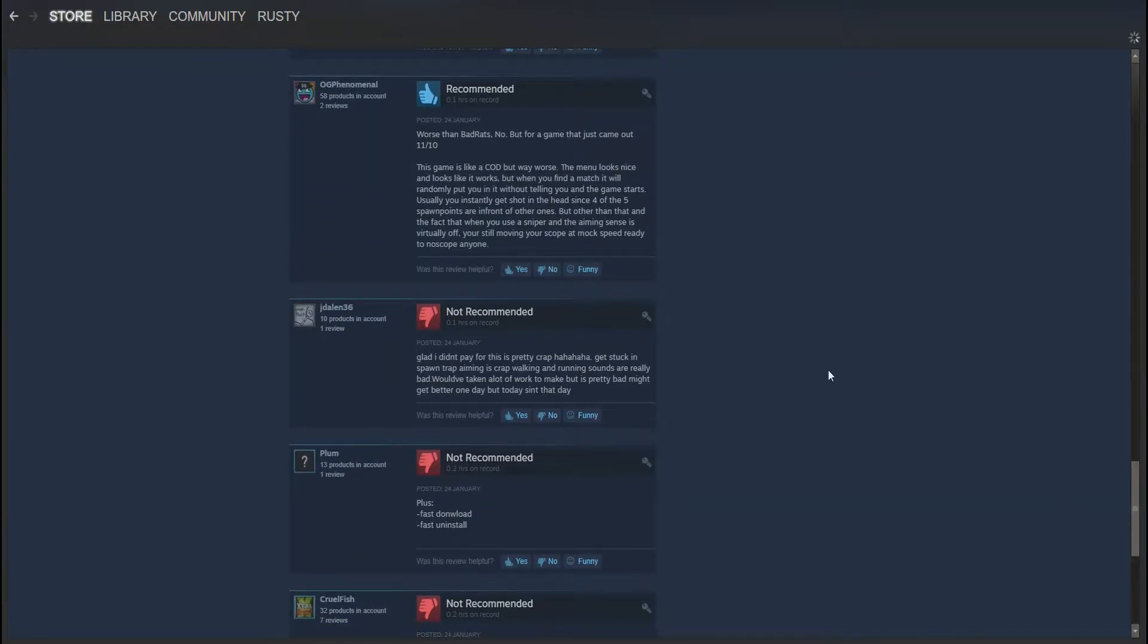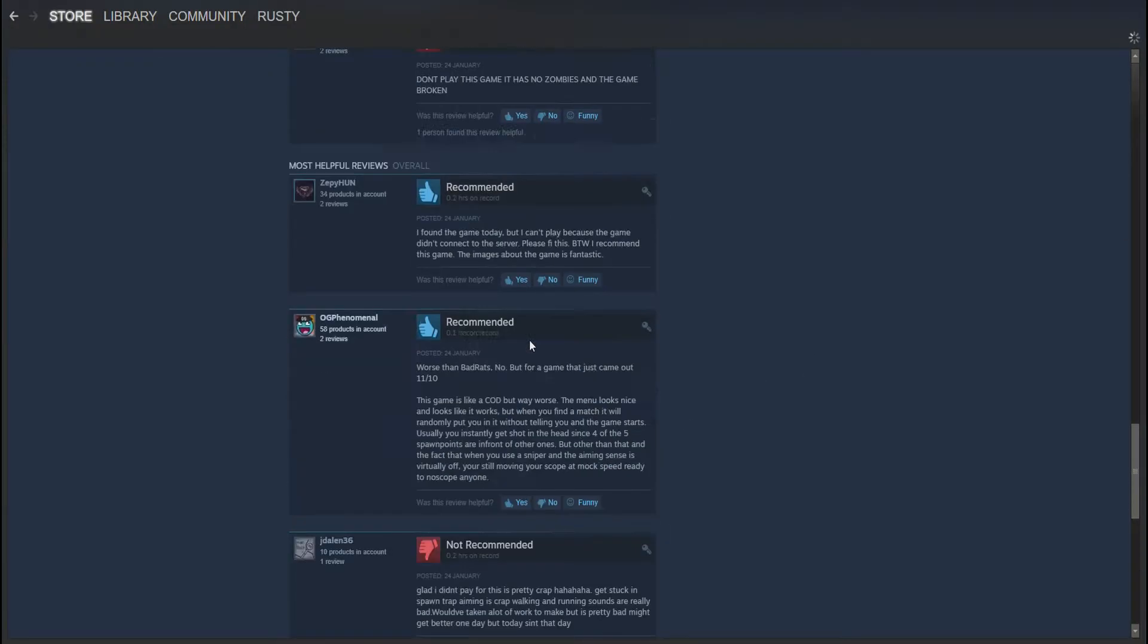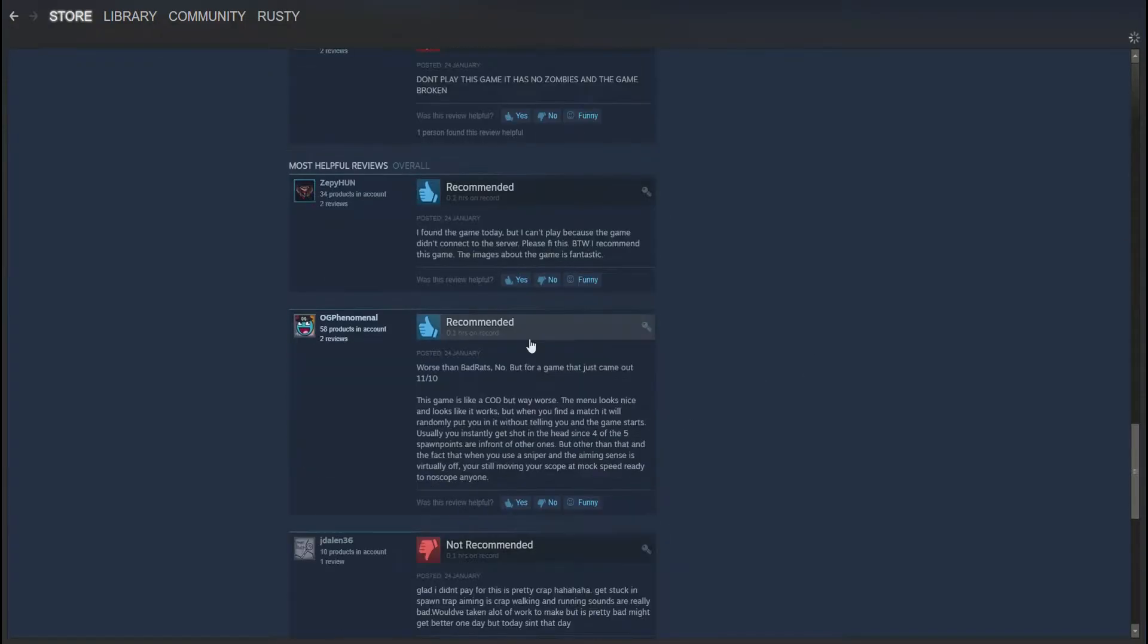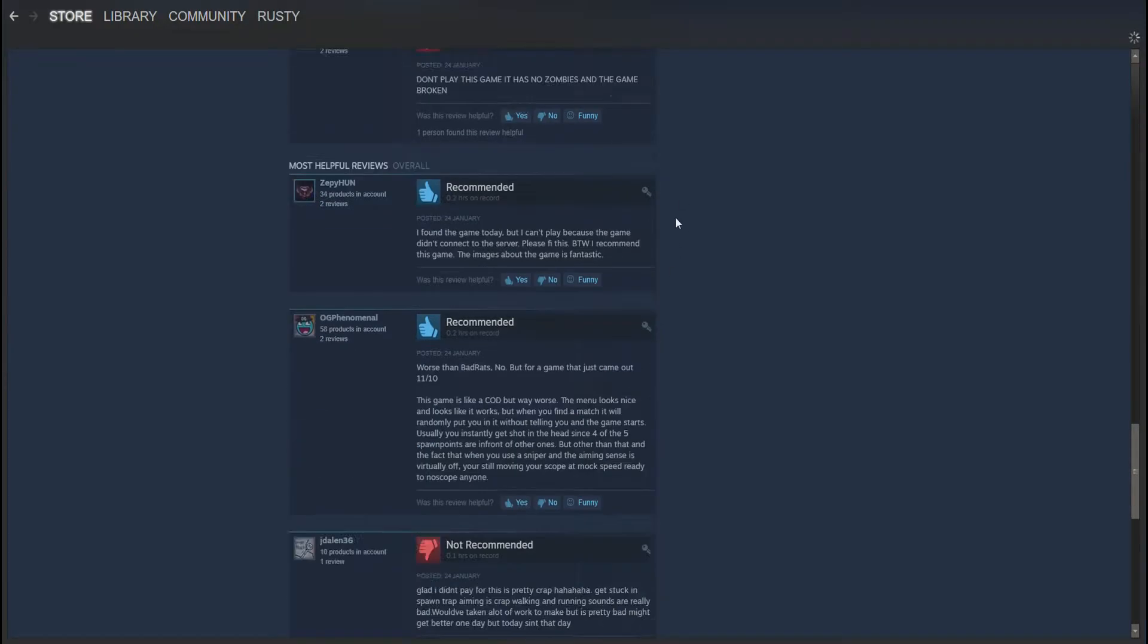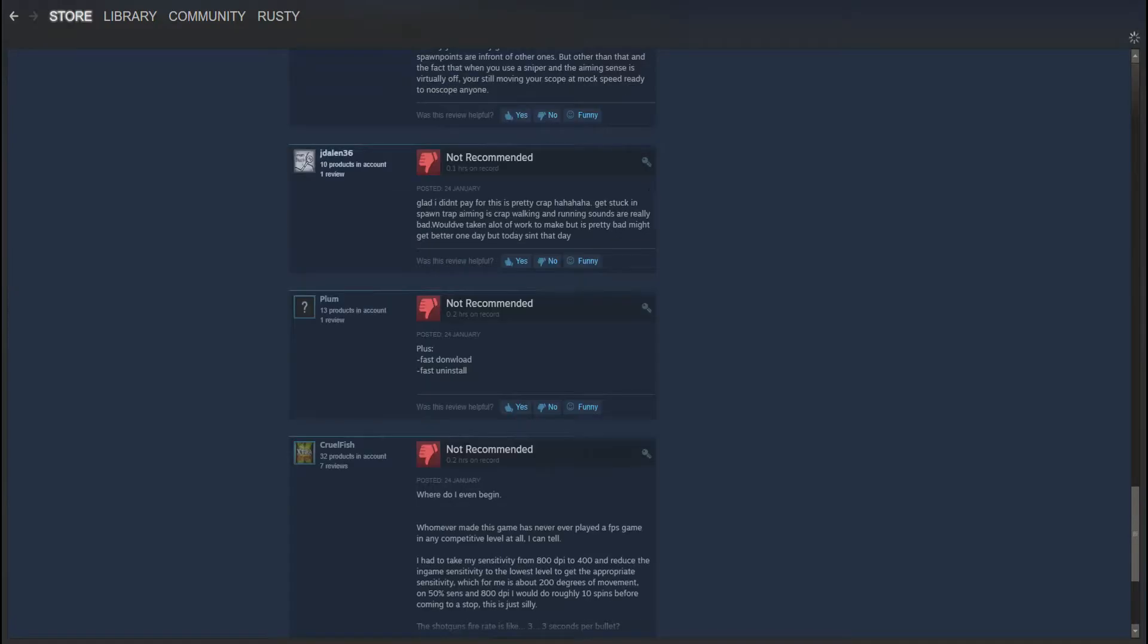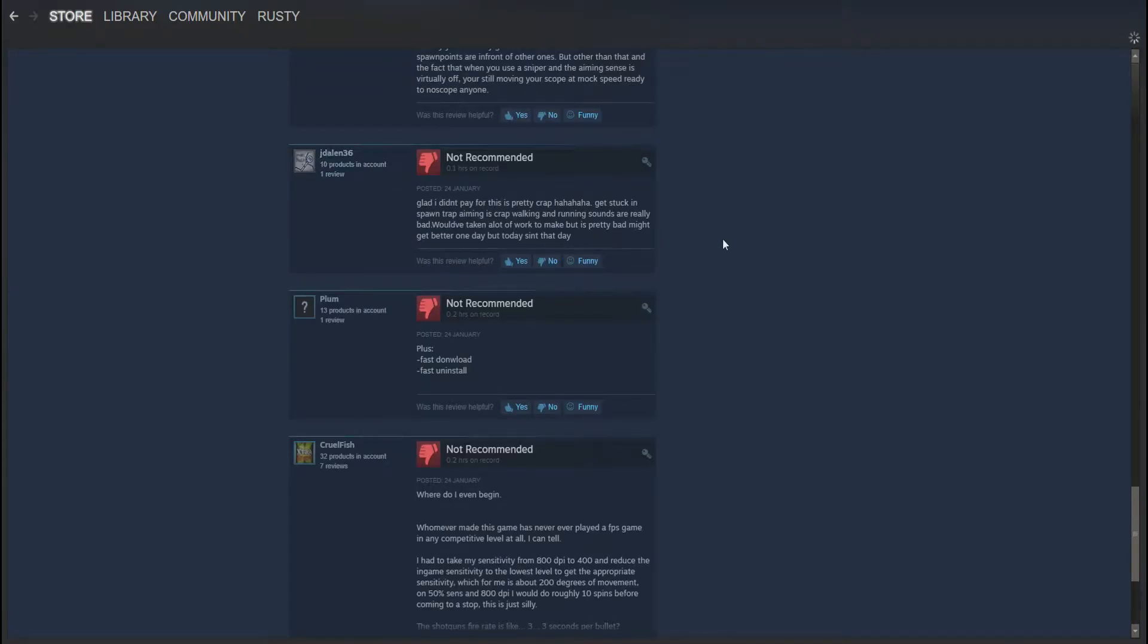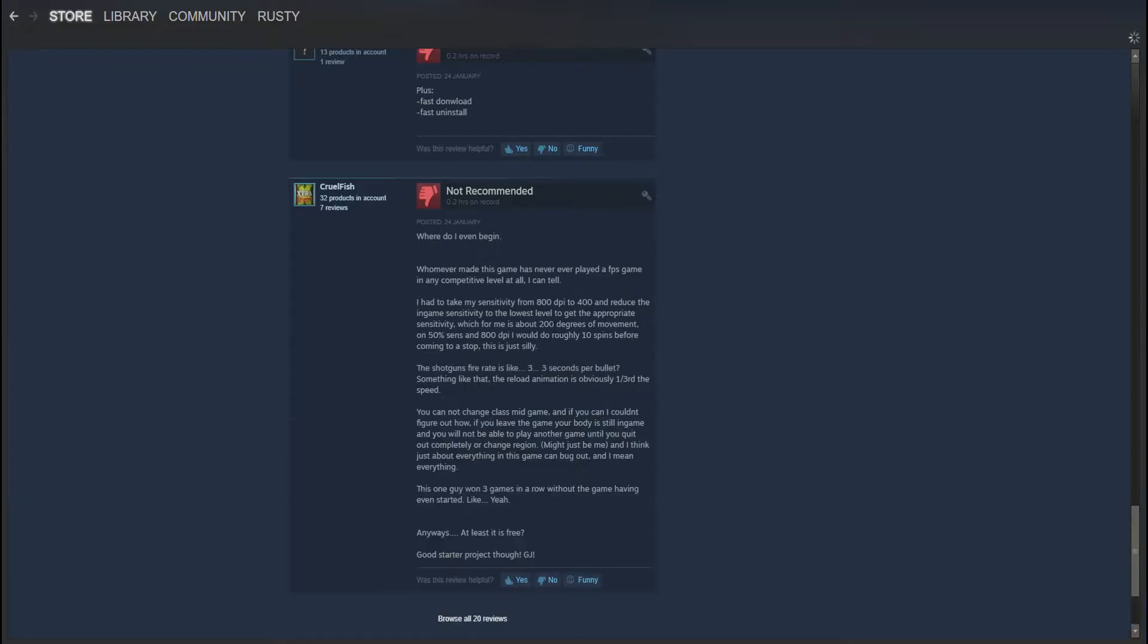I am going to try it, but yeah, it looks to be overwhelmingly negative. Don't play this game. It has no zombies and the game broken. Glad I didn't pay for this. Pretty crappy. Get stuck in spawn trap. So at least these people got to play it. Maybe not this guy. Where do we even begin?